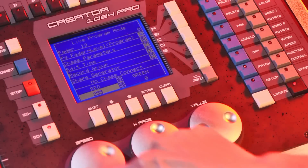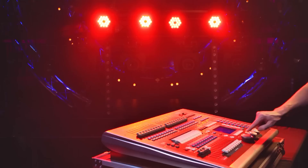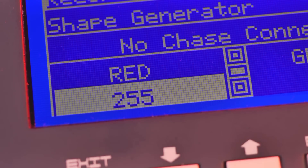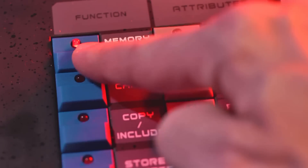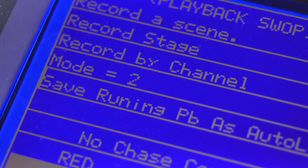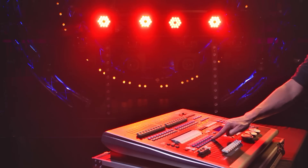For Red Master Dimmer, activate the Red Channel to maximum value. The value is marked in the programmer. To store the Red Master Dimmer, press Memory Q. Select Mode 2 and store the desired playback location.